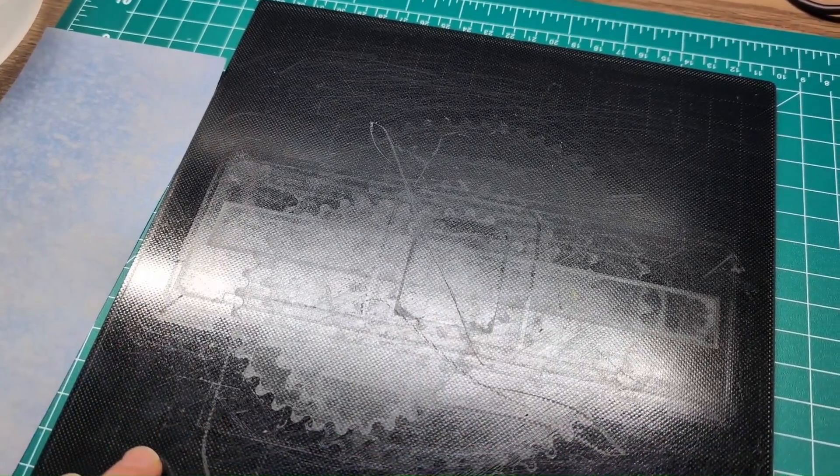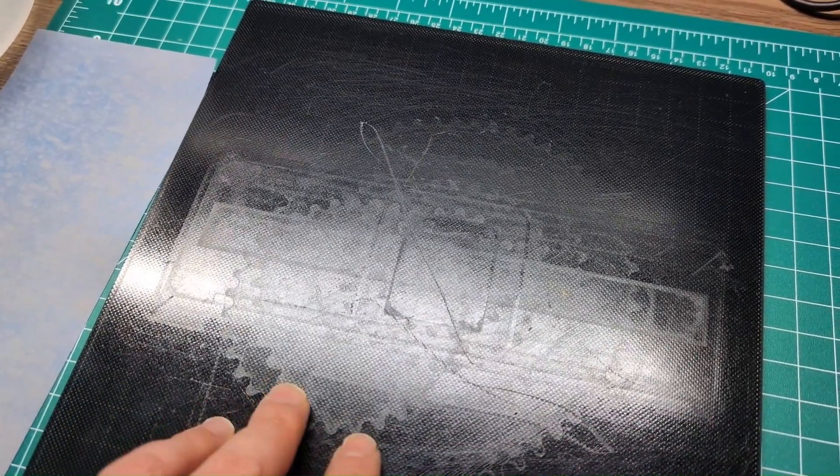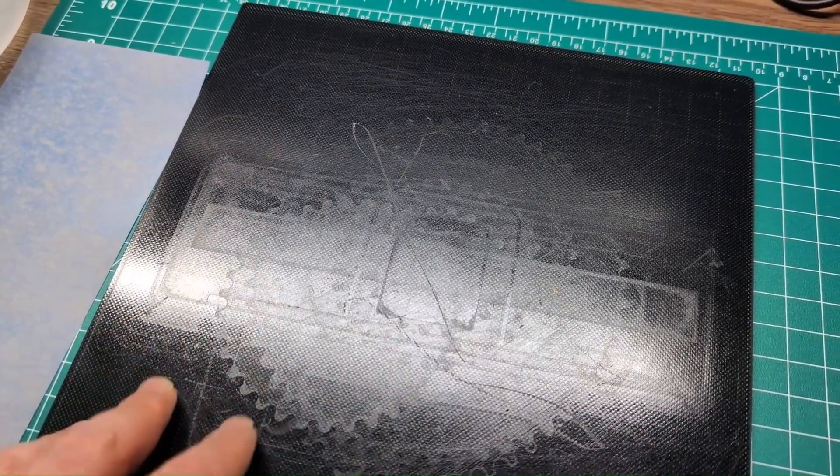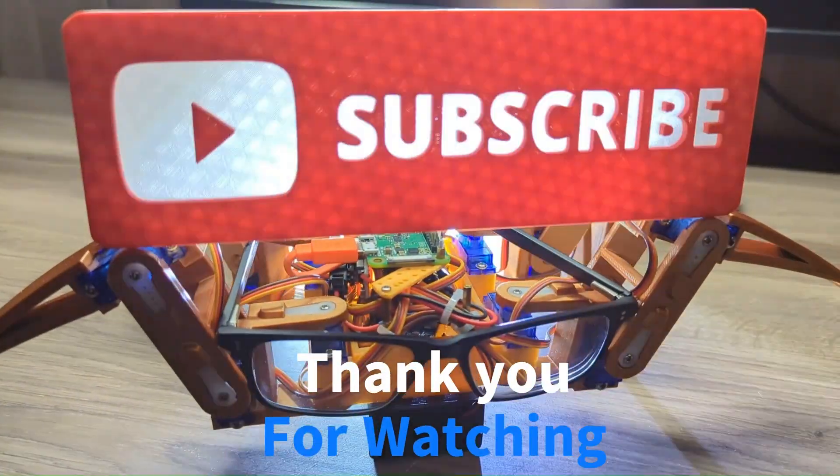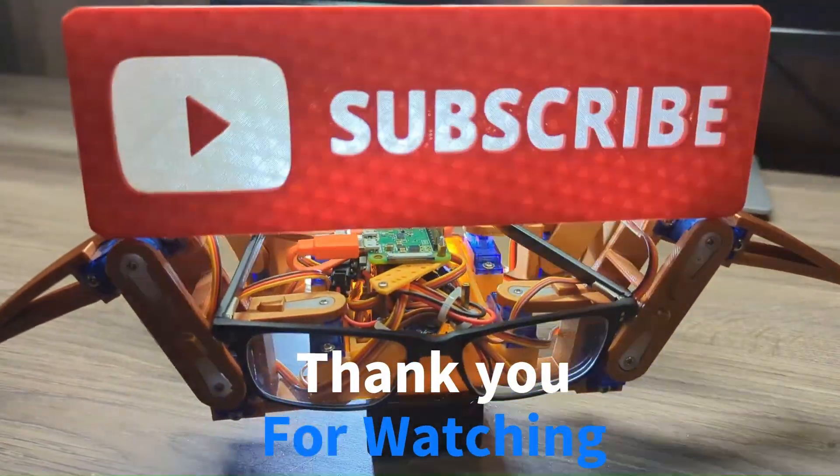This is it for this video. Let me know what you think in the comments. Thank you for watching, and I hope to see you in the next one.